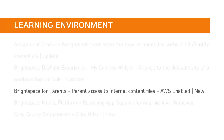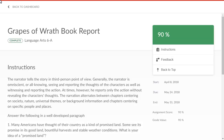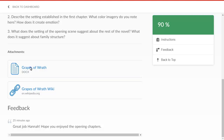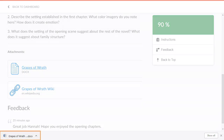Parents can now access internal content files from the Assignment Details page in Brightspace for Parents. When parents view the Assignment Details page and navigate to Attachments, they can now view internal content files that provide context when helping their children with homework. Clicking the file prompts a download so parents can view the materials.